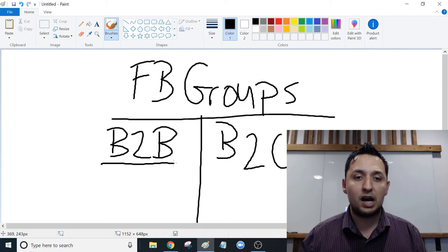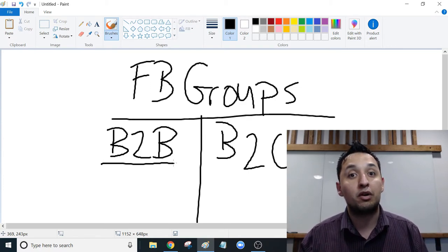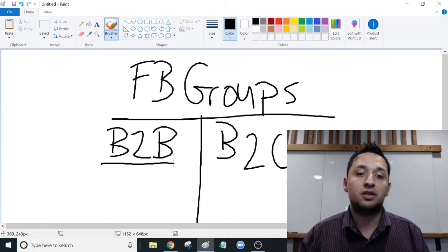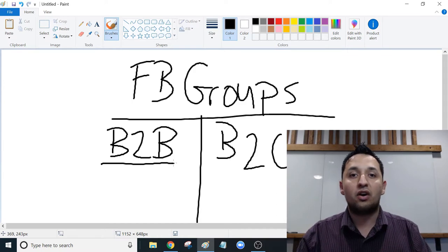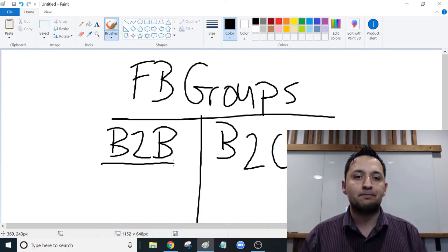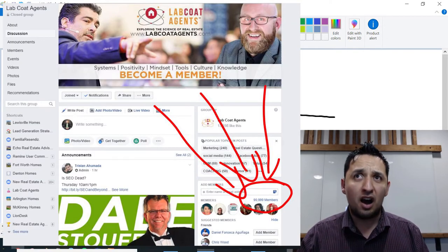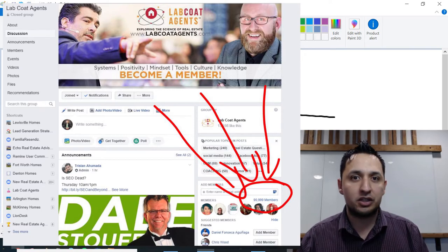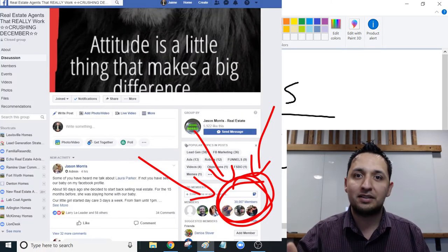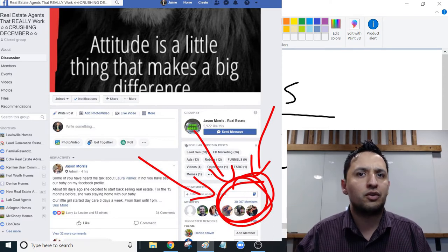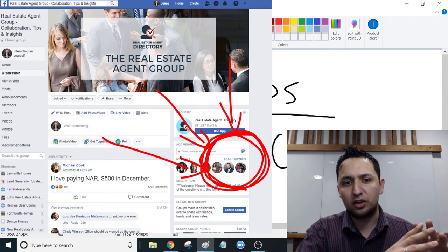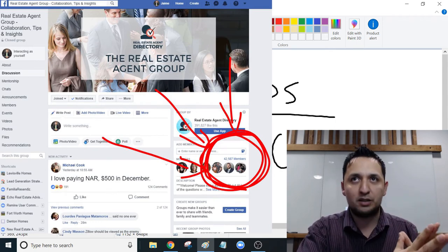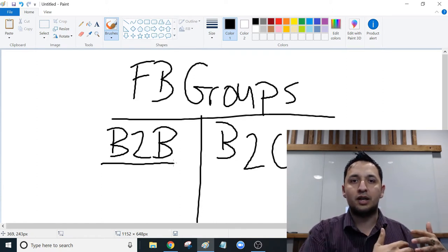Right now I'm in over 80 Facebook groups specific to B2B, so real estate agent related. And there are a ton out there. There's mega groups like LabCoat Agents has almost 100,000 members at this time. There's some other groups out there that have 40,000 agents, 30,000 agents, quite a few groups have 30,000 agents, 20,000 agents and such. So go on and join as many Facebook groups as possible and then start weaning yourself off of them so you don't have all your notifications just blow up your phone.